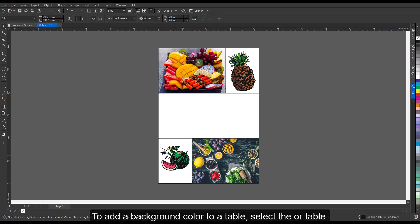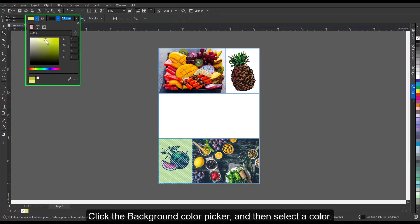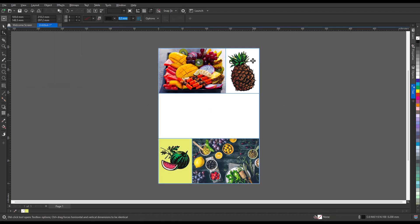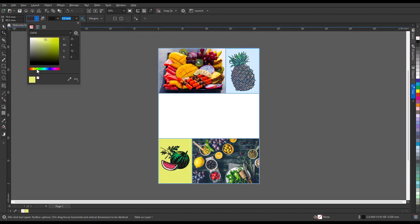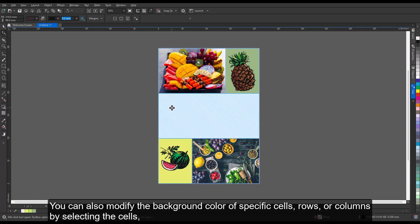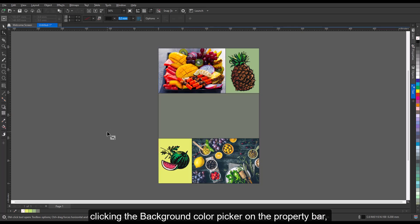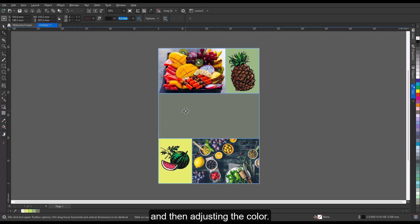You can also change the look of a table by adding a background color. To add a background color to a table, select the cell or table. Click the Background Color Picker, and then select a color. You can also modify the background color of specific cells, rows, or columns by selecting the cells, clicking the Background Color Picker on the Property bar, and then adjusting the color.